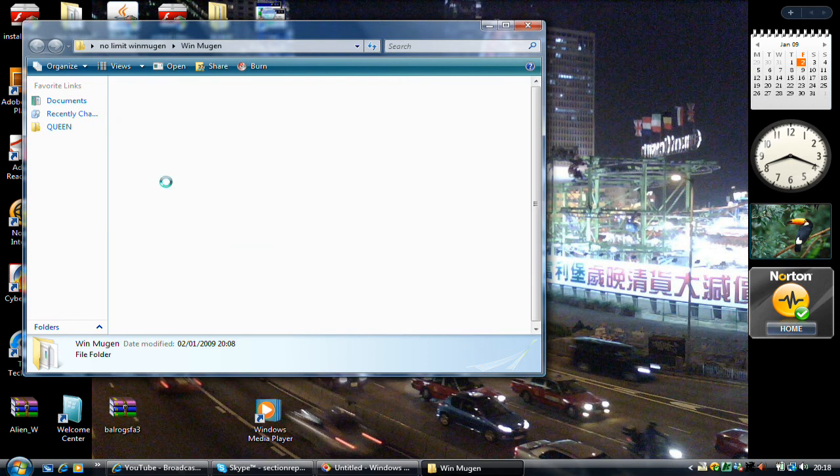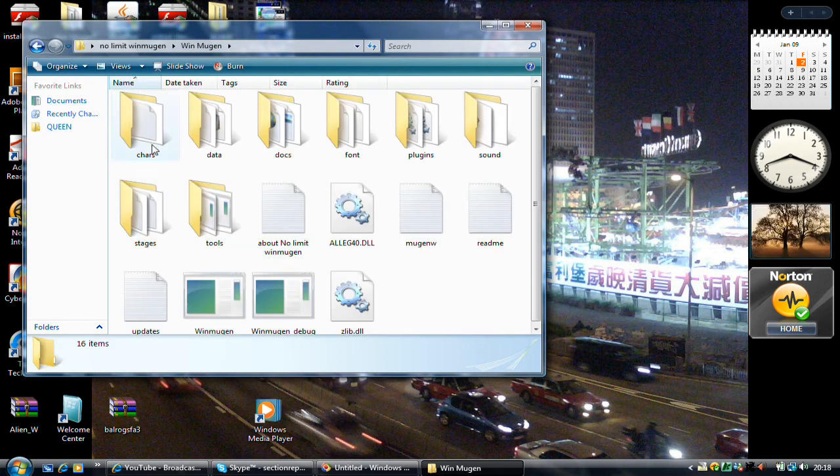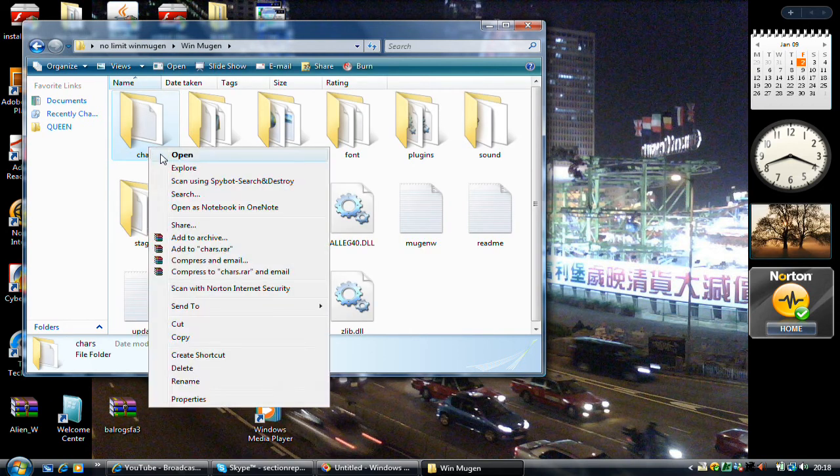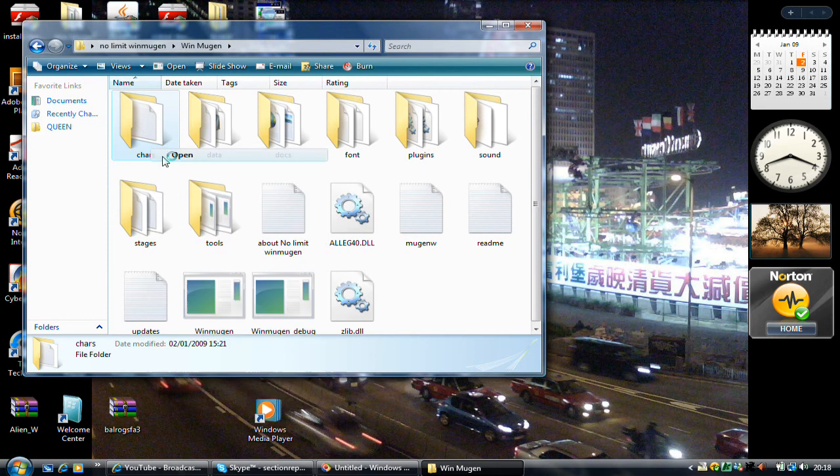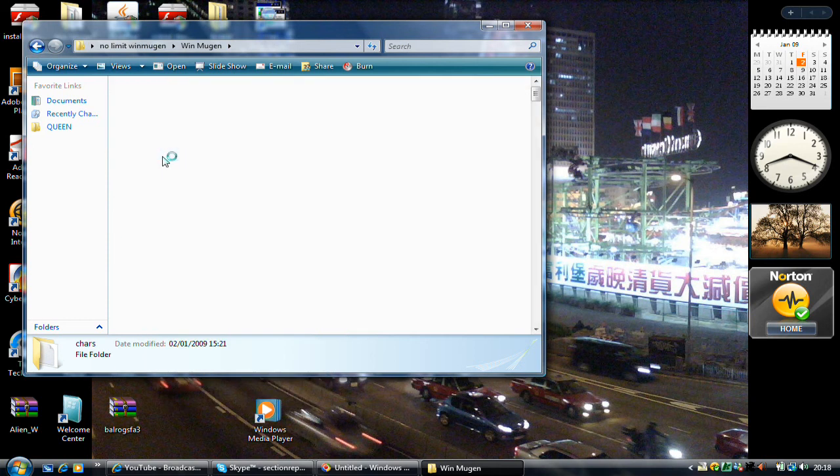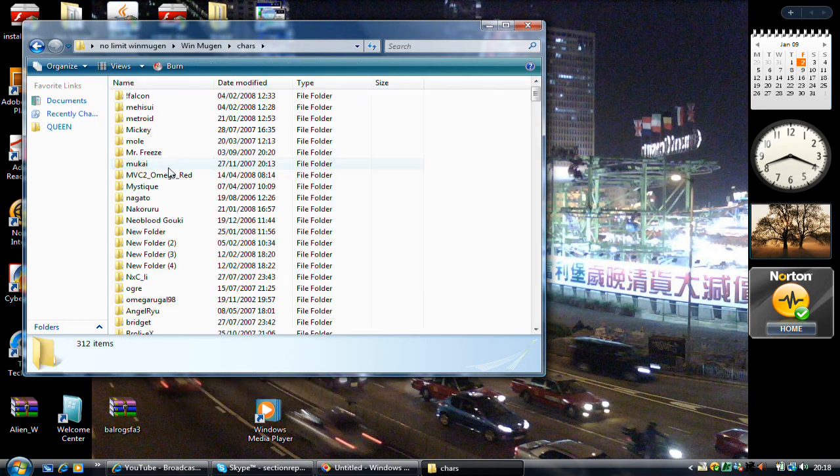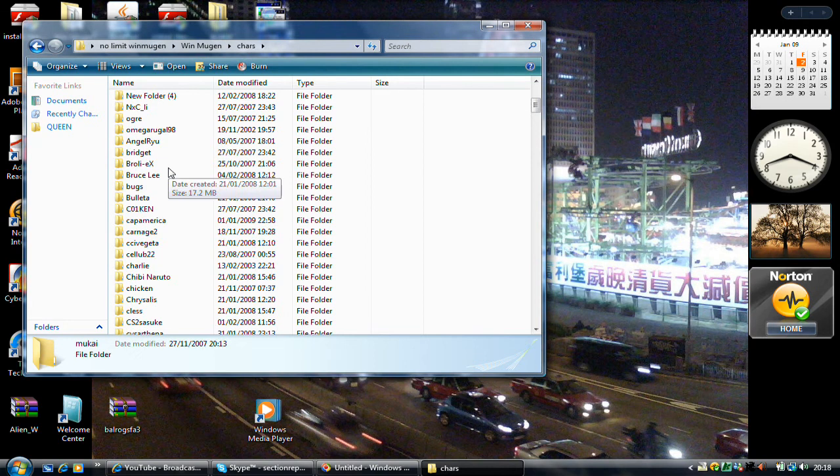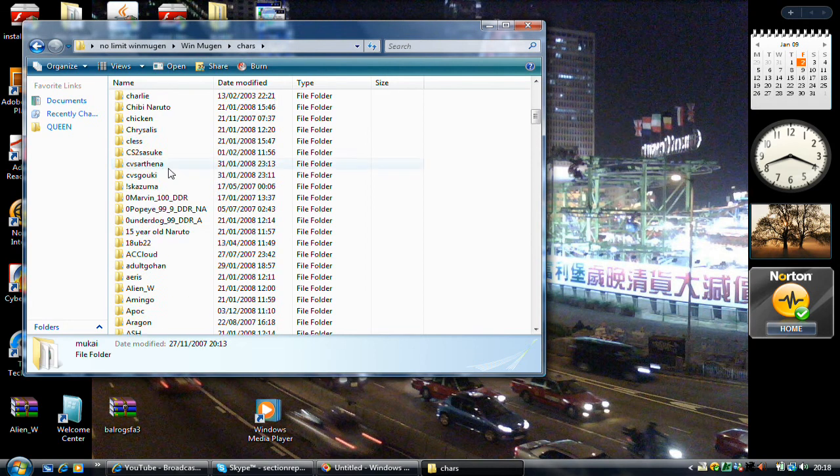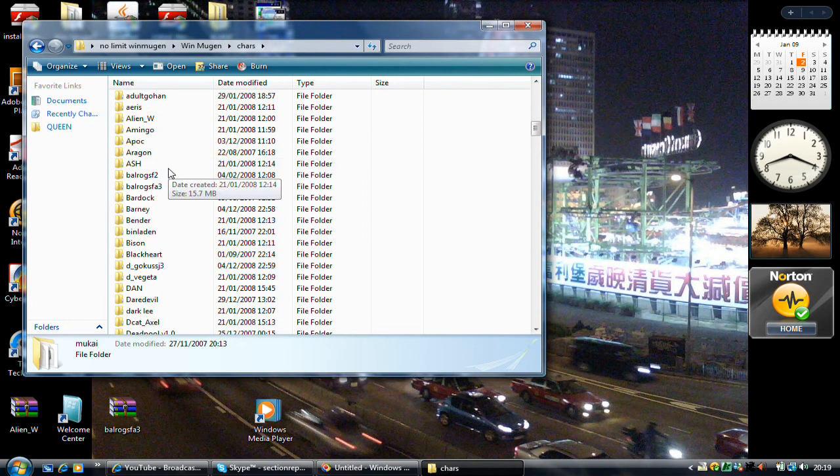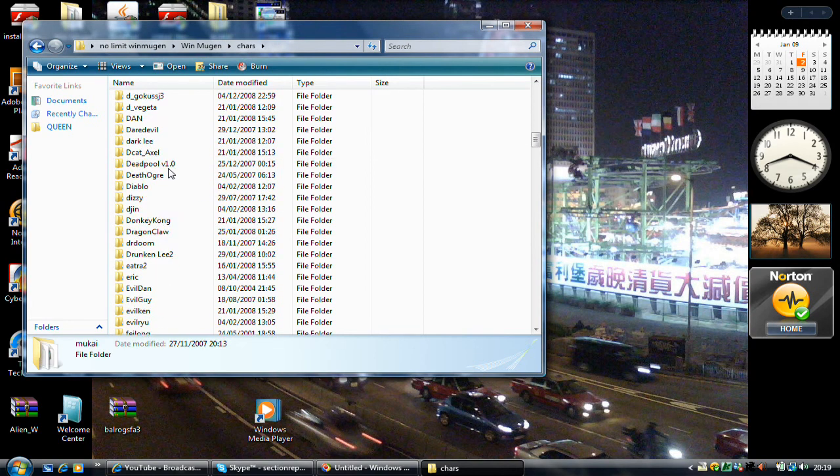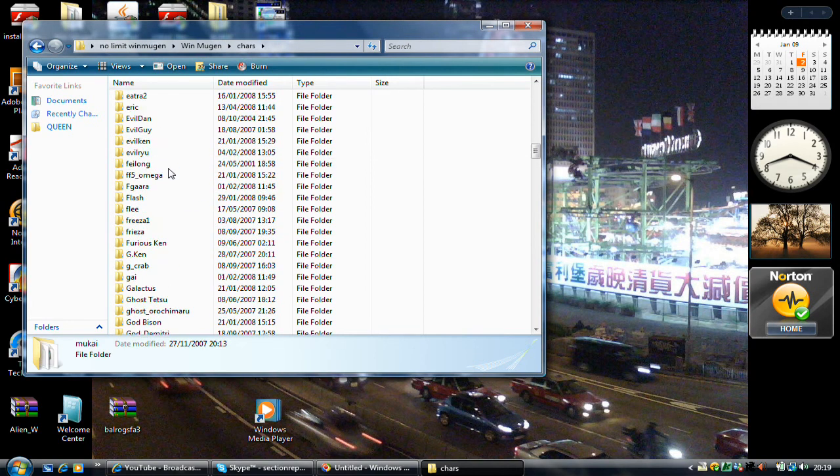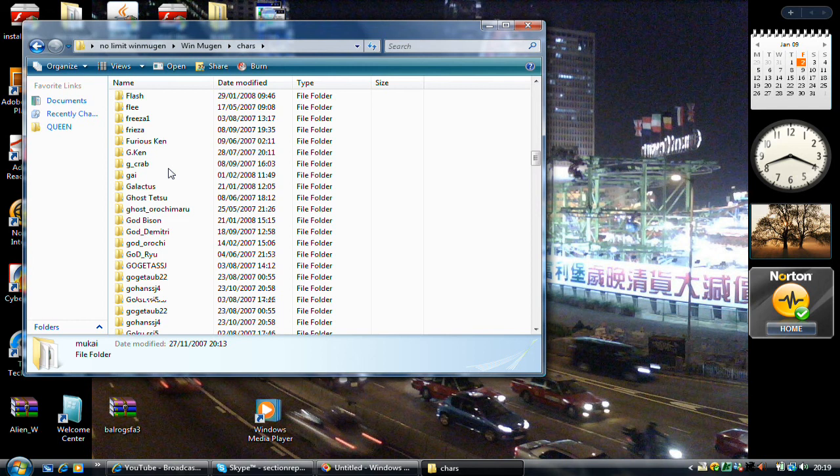Open this up, open this, chas folder, and then you find the smallest, tiniest character that you can ever find that's the size of a little pea.